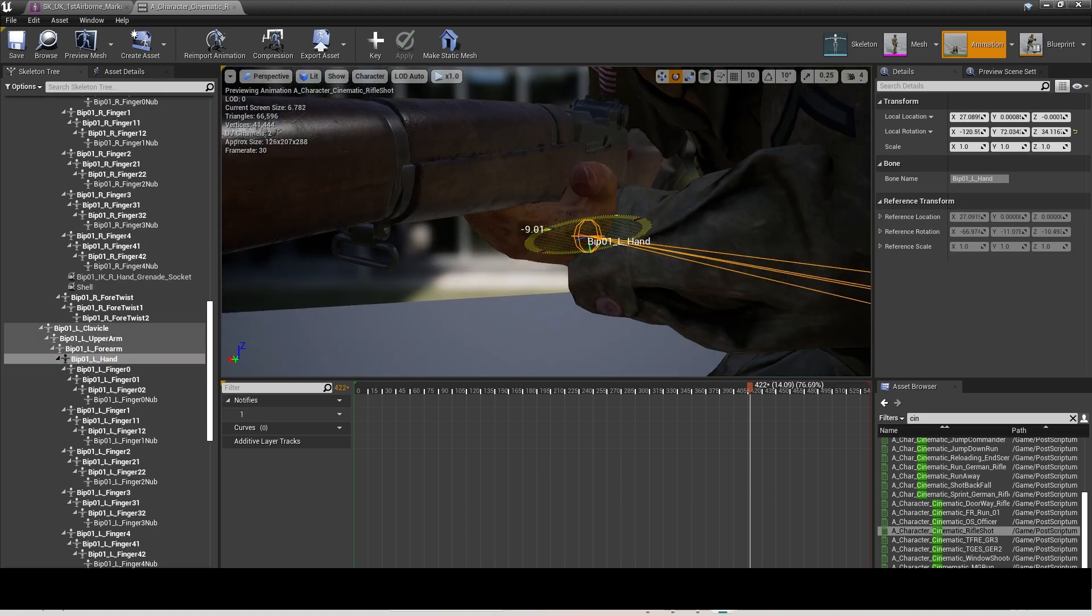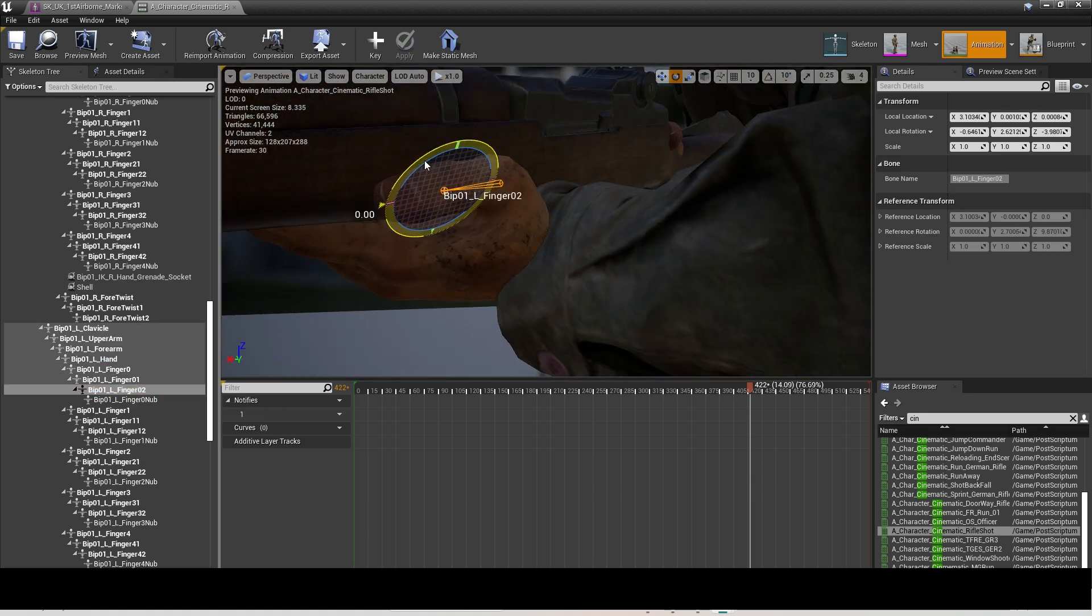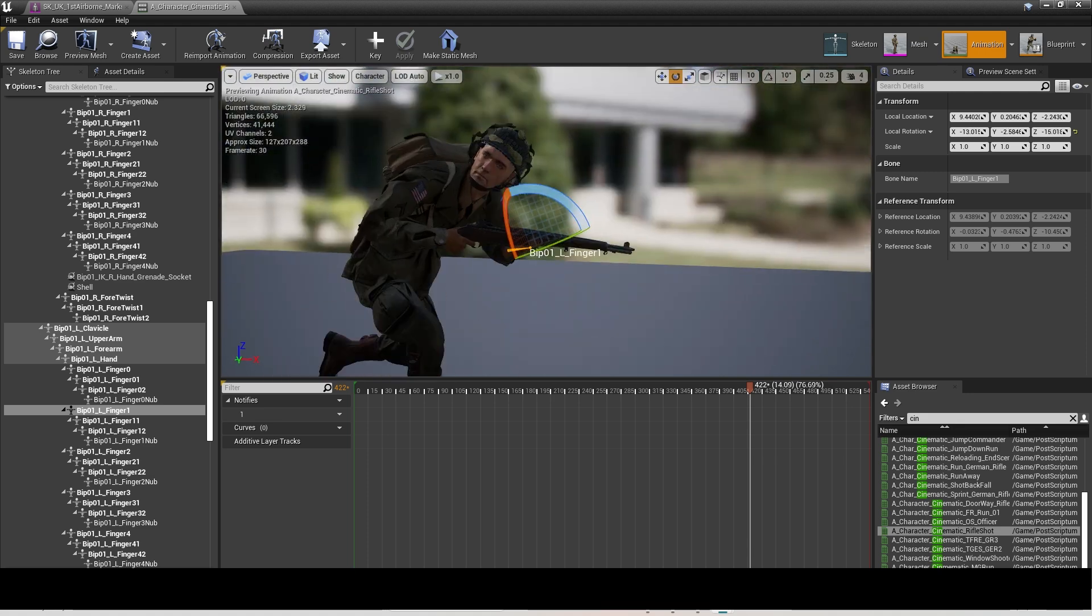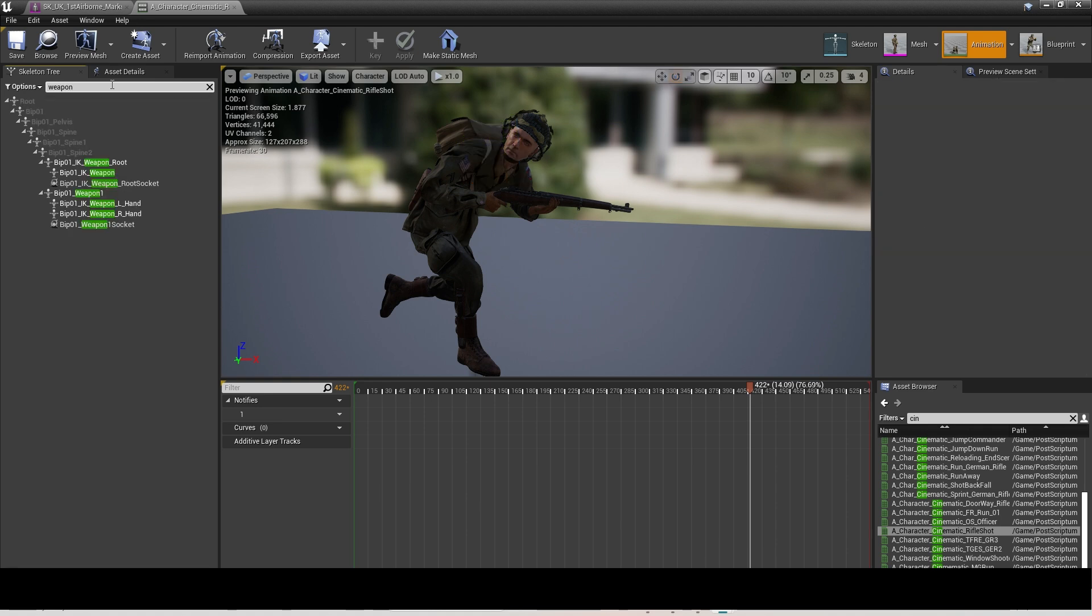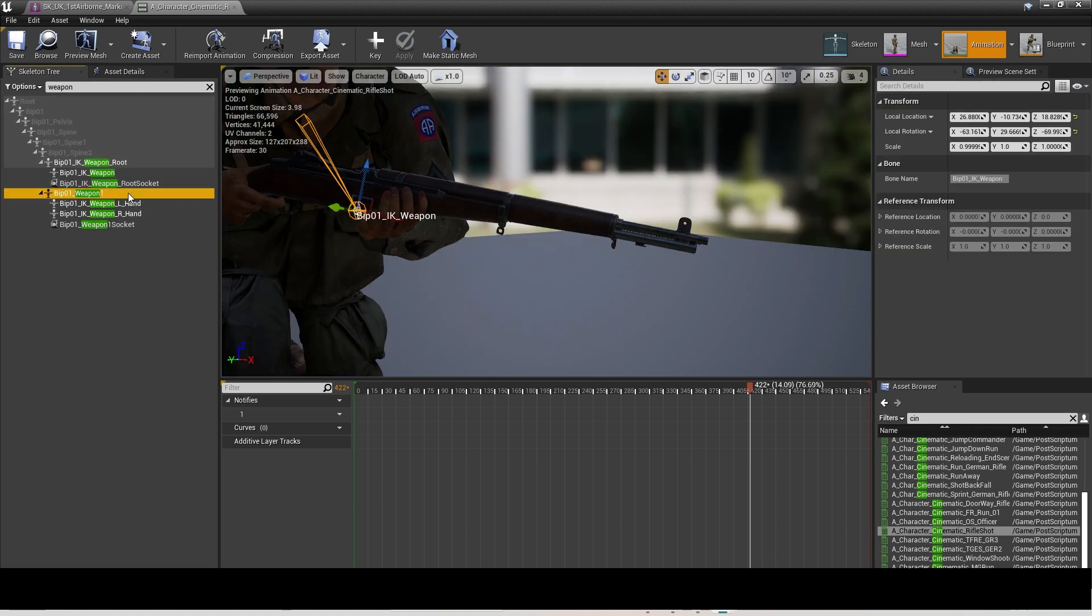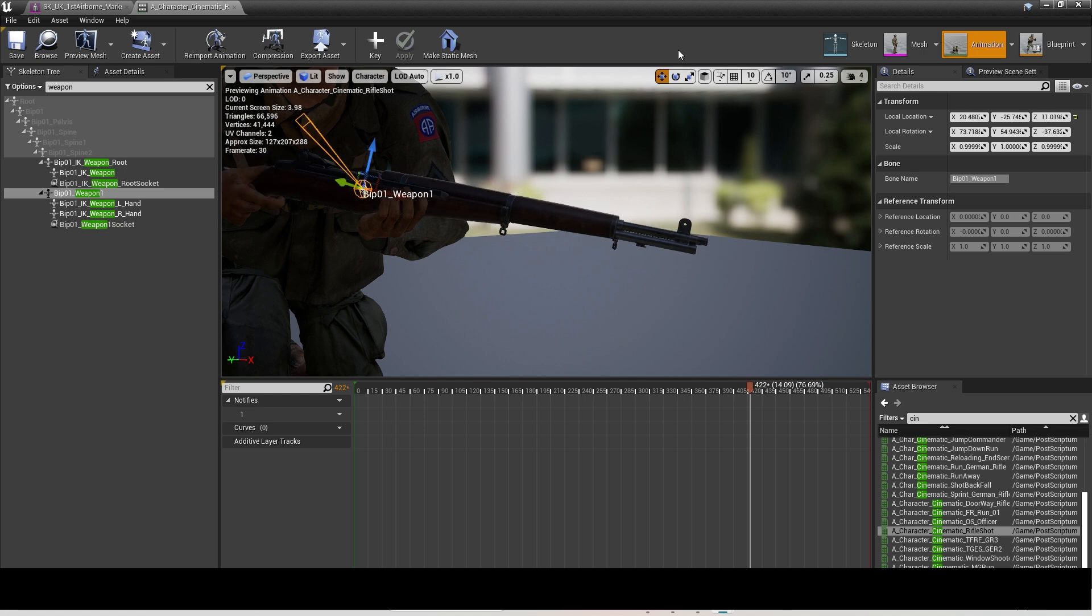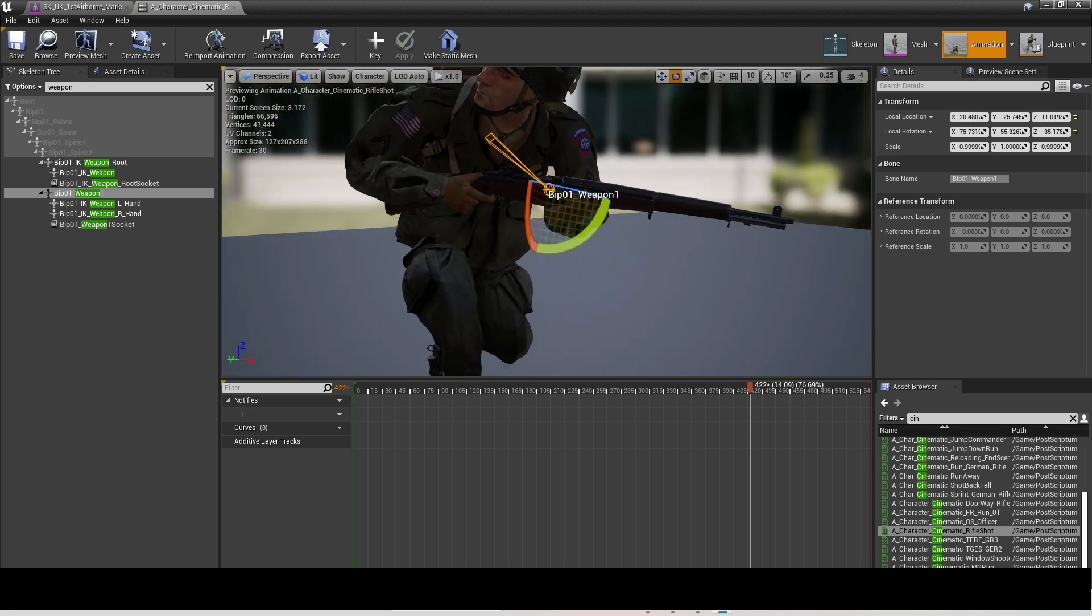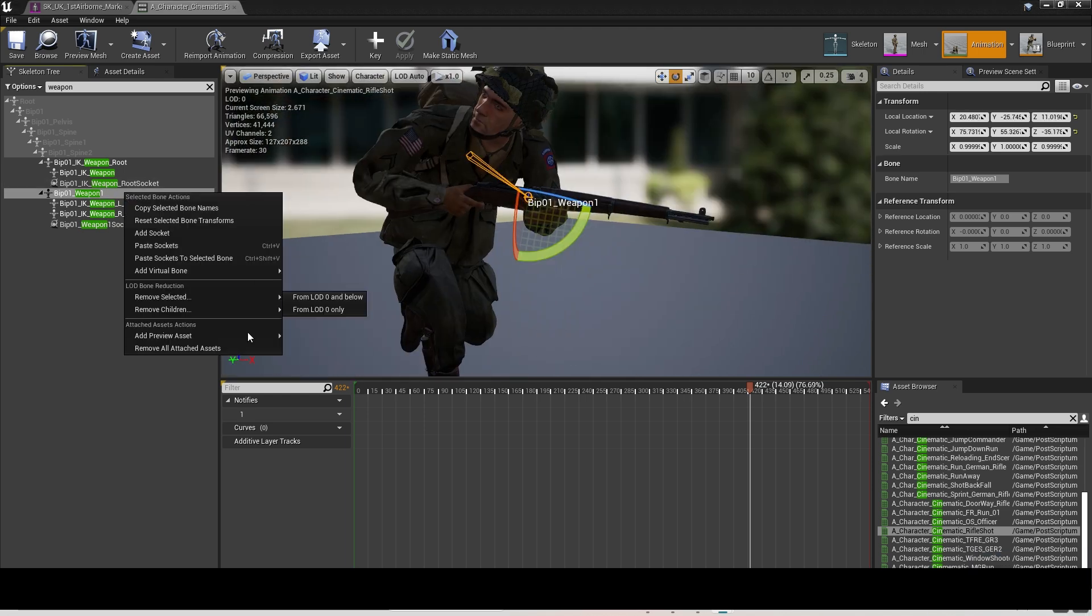You can use a prop to template where you want your hands and fingers to go. To move this, you click in the search bar at the top left in Skeleton Tree and type 'weapon'. Then click on Weapon One Socket.